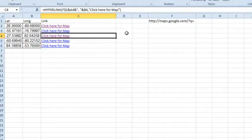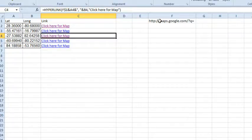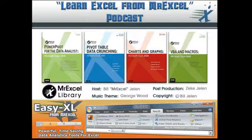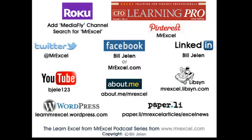But it seems to be working. Mike, with thousands of these, a great way to very quickly use the hyperlink function, provided that there's enough data here that you can build the URL, which if you're going to maps.google.com will certainly work, a quick way to solve that problem. I want to thank Mike for sending that question in, and I want to thank you for stopping by. We'll see you next time for another netcast from MrExcel.